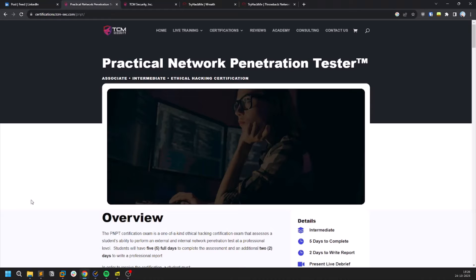Hello everyone, this is Sathvik and in this video I will be sharing some of the tips that you can use to pass the PNPT exam.